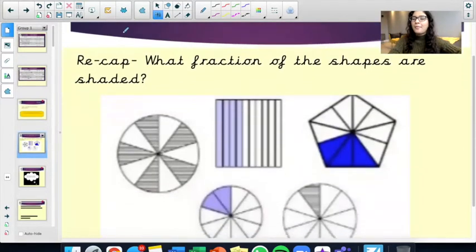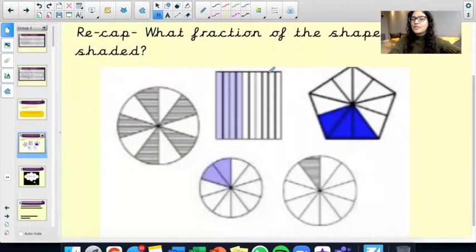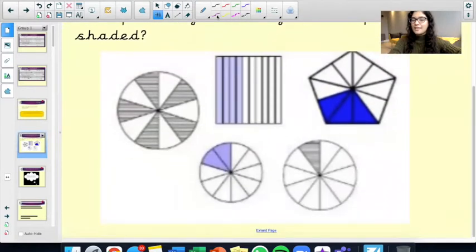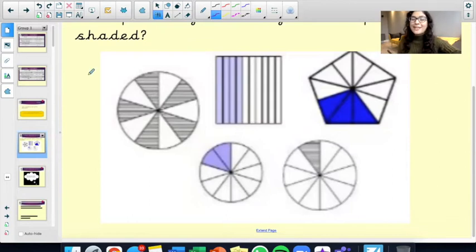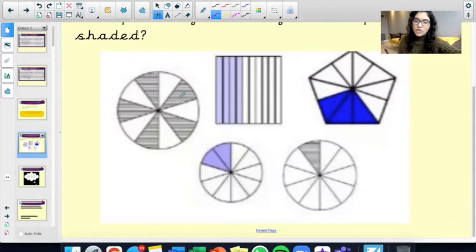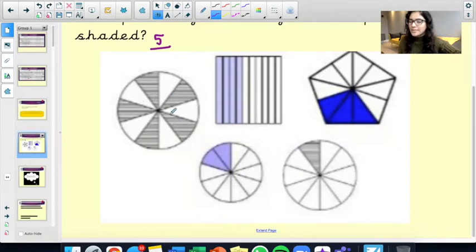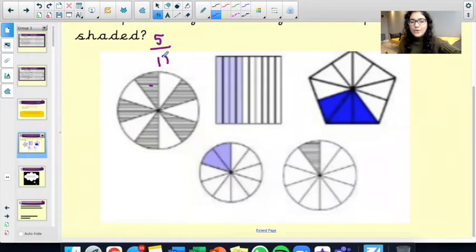So, let's have a recap. What fraction of these shapes are shaded? Have a go at working that out for me. If we look at the first one, let's see how many parts are shaded: 1, 2, 3, 4, 5. So that's my numerator, my number at the top. 5 out of how many parts altogether? 1 through 10. So that's 5 out of 10.